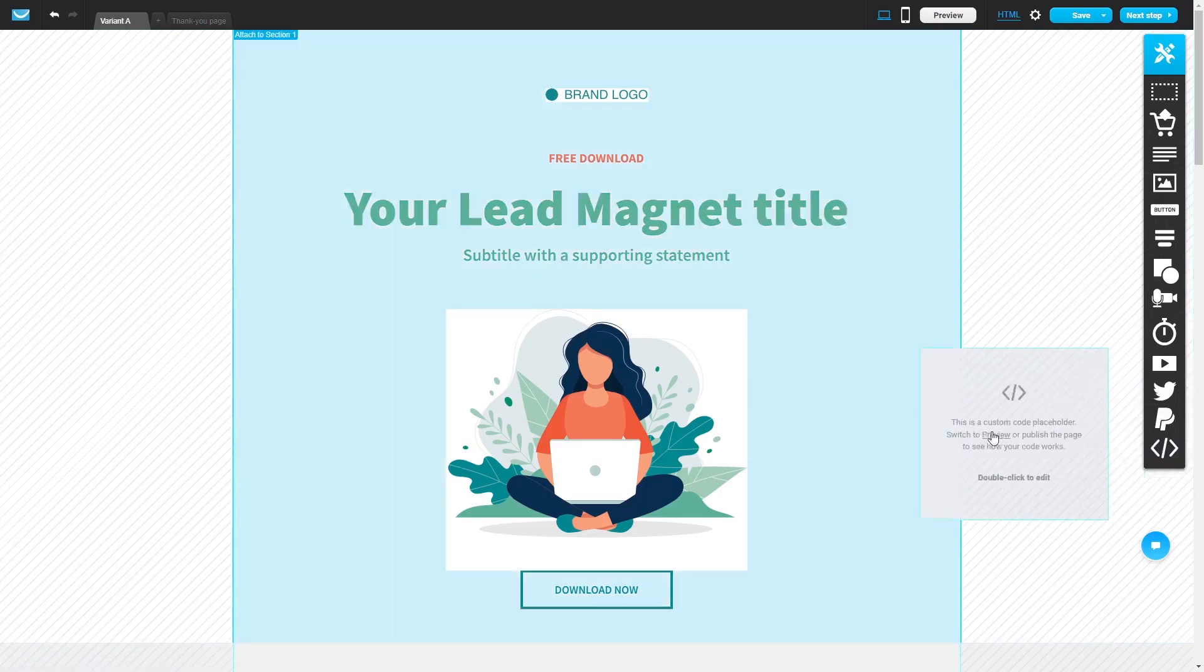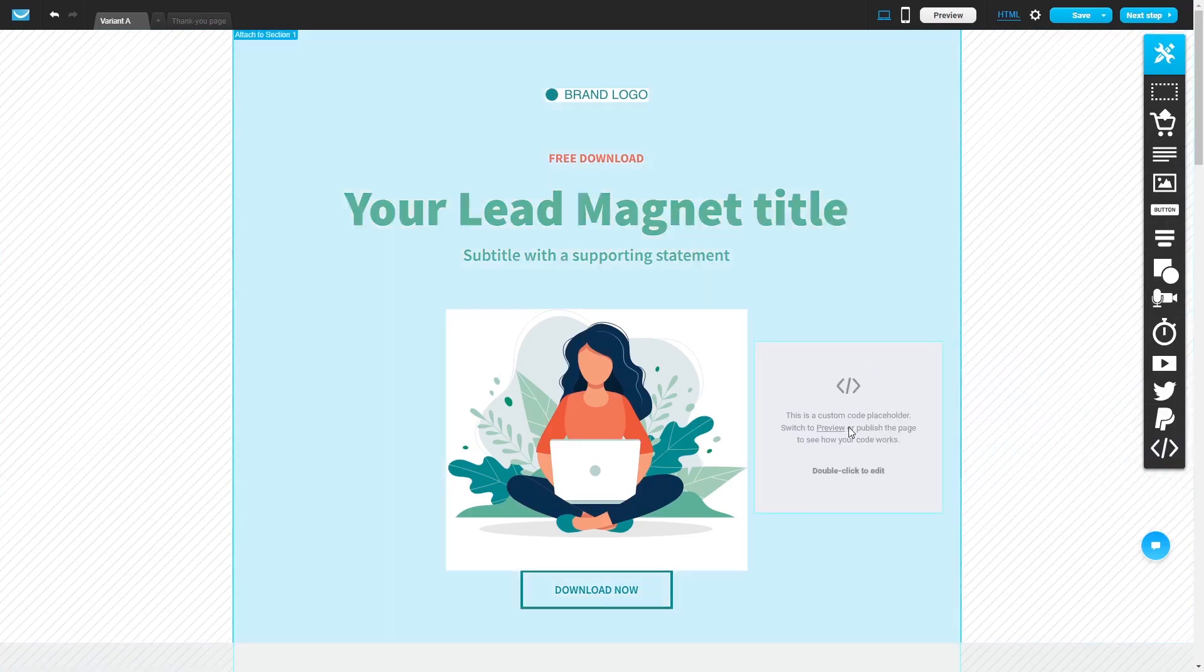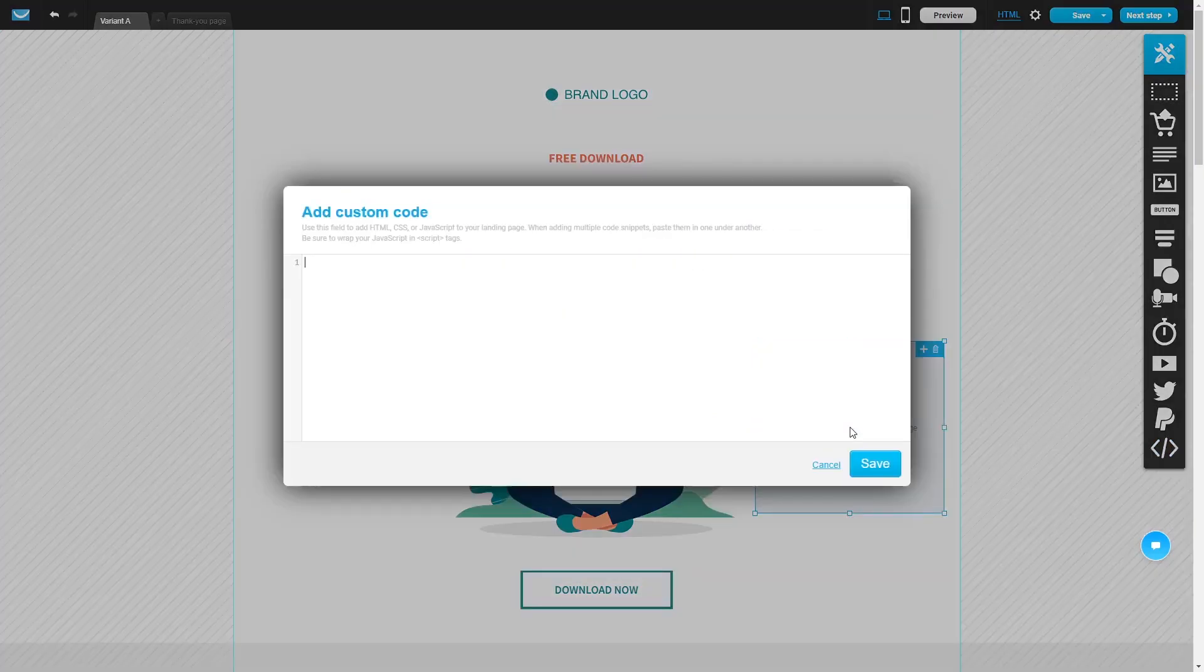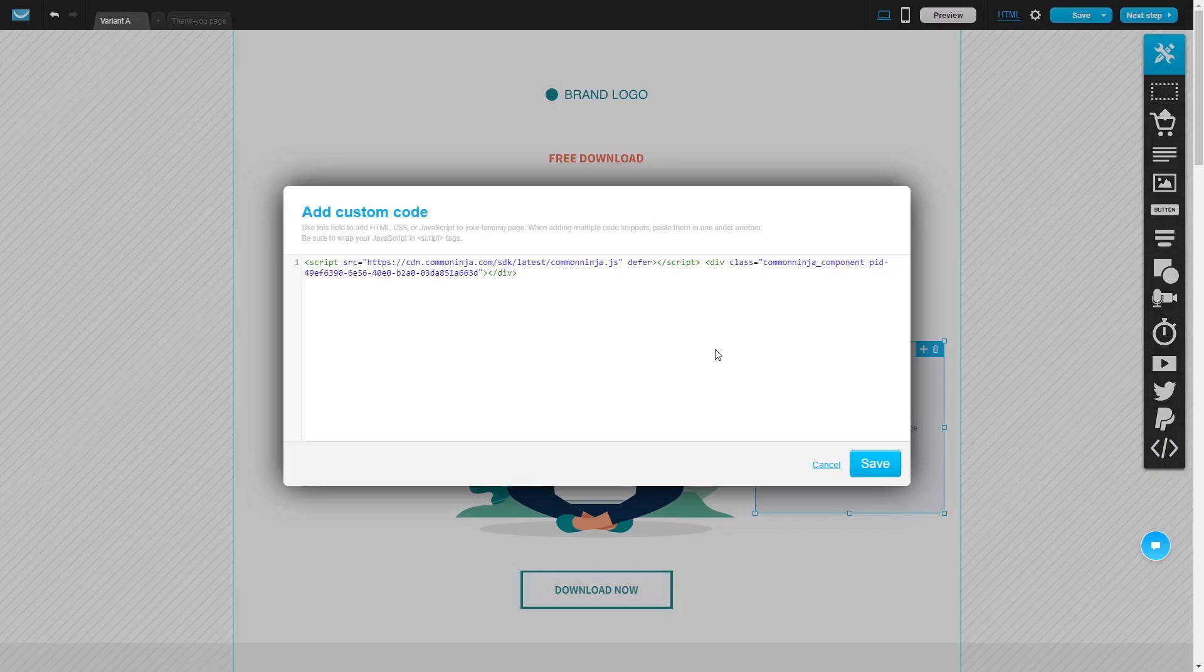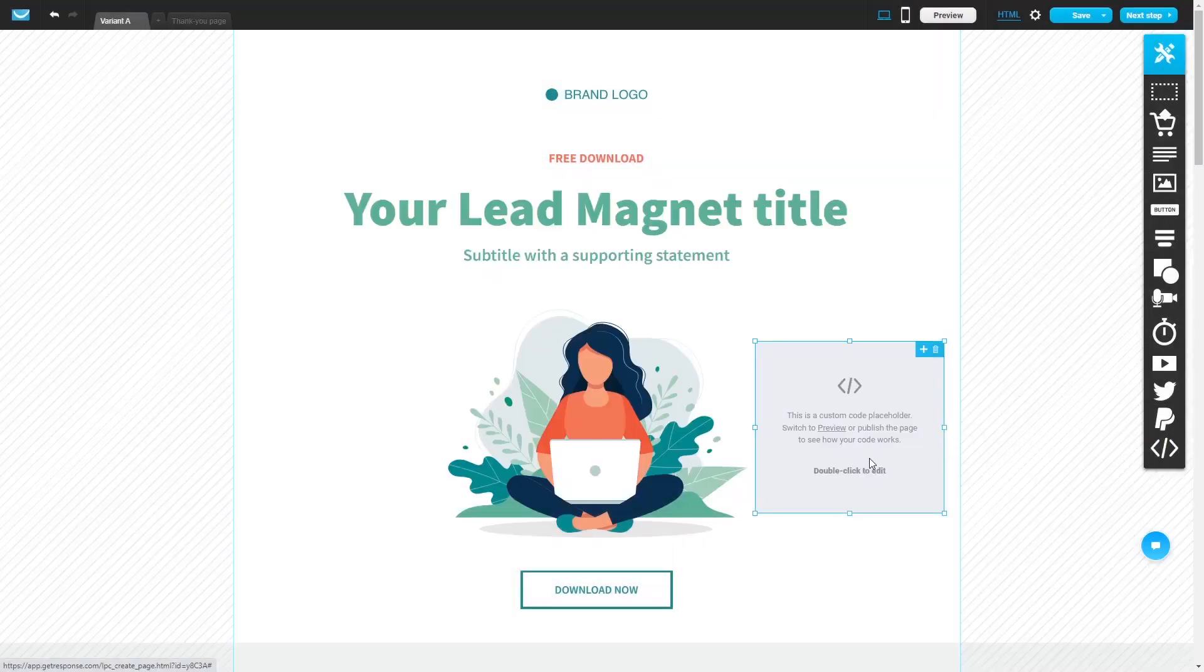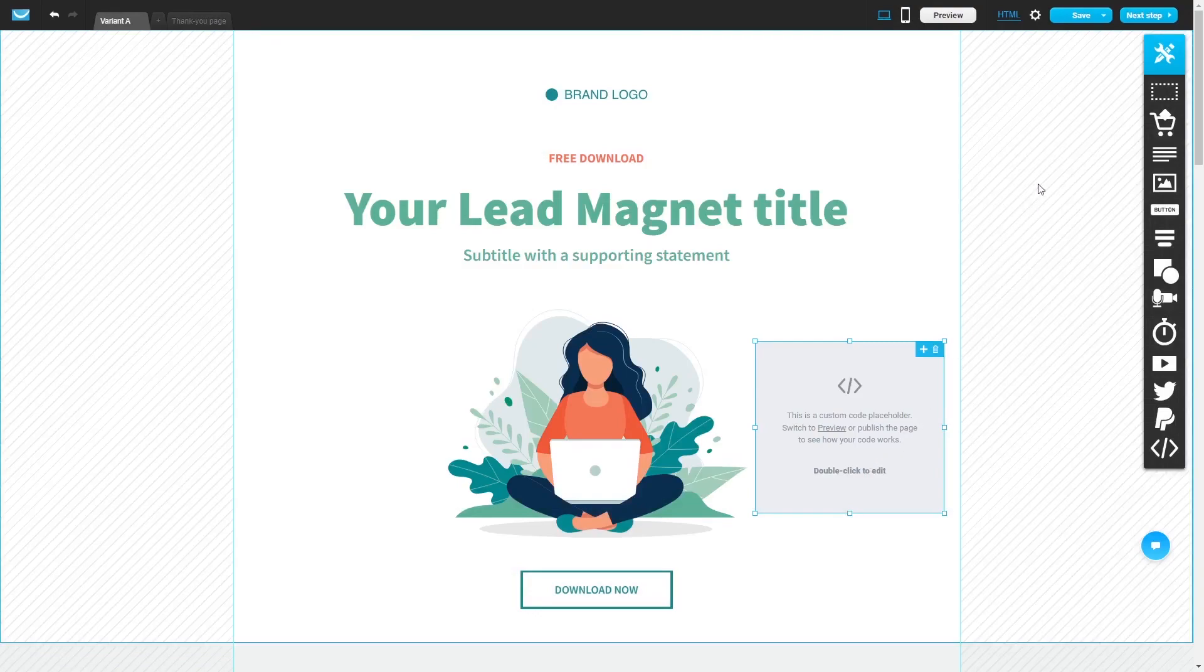Drag and place it in your page. Double-click on the custom code you've added to your page. Now simply paste the widget code you've copied before into the custom code window. Click on save to close the code window and click on the save button at the top right corner.